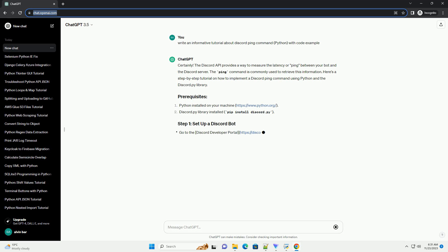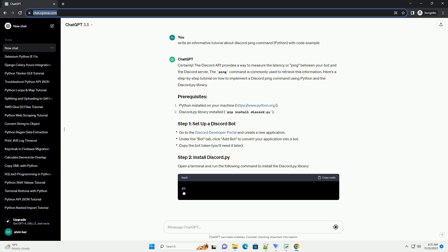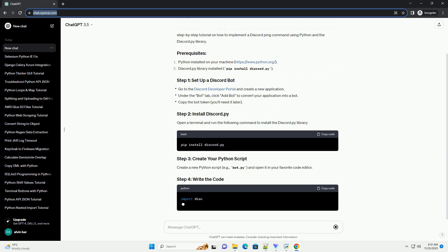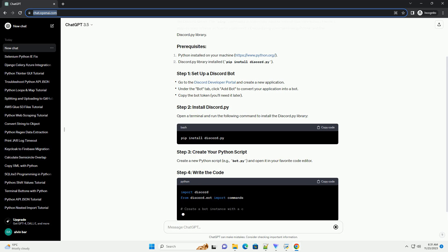Here's a step-by-step tutorial on how to implement a Discord ping command using Python and the Discord.py library. Open a terminal and run the following command to install the Discord.py library.